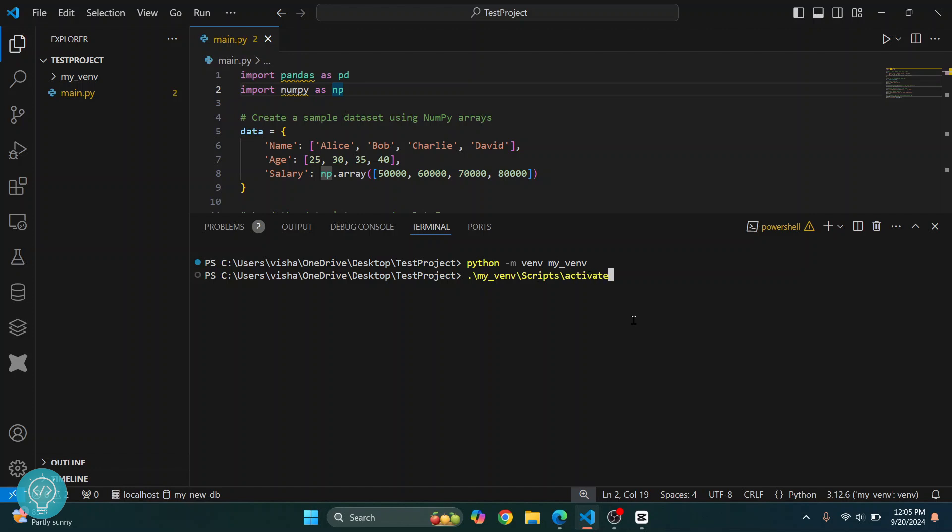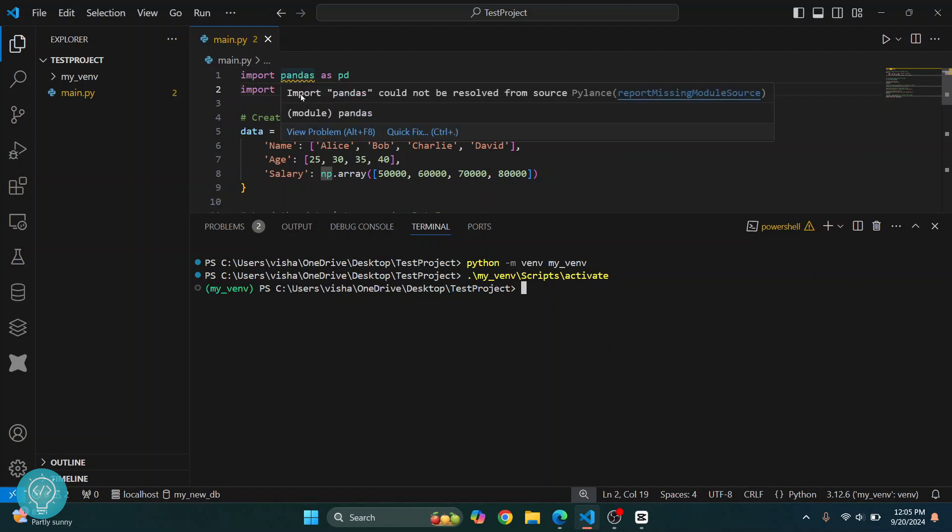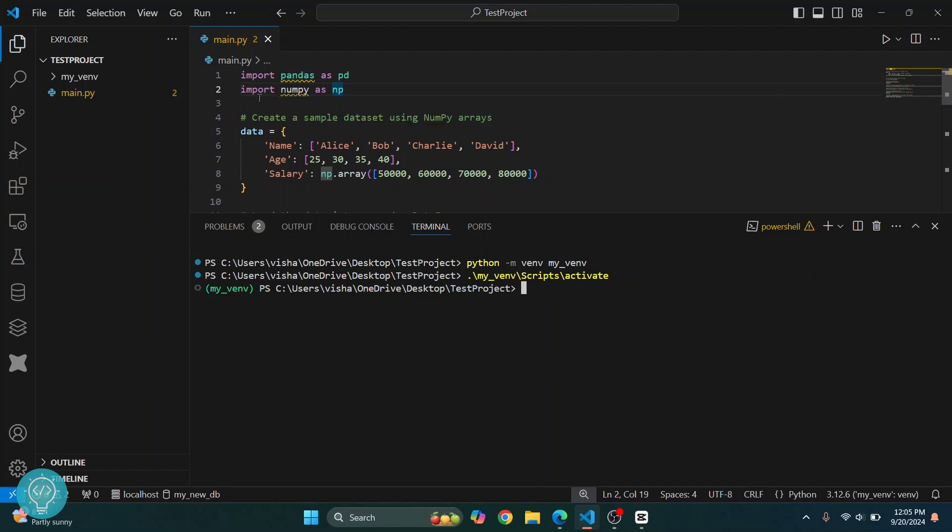Now hit enter and this environment will be activated. Once the environment is successfully activated, you can see this here. And now you can install any package that you want. As you can see, both of these packages are showing a warning that they are not installed, so I'll just install them.